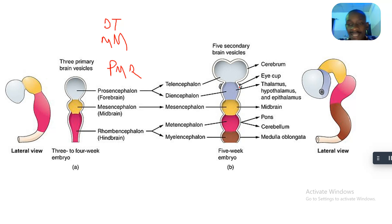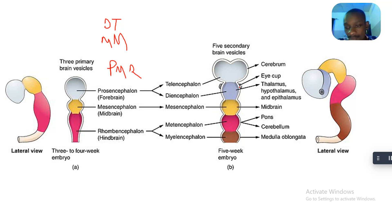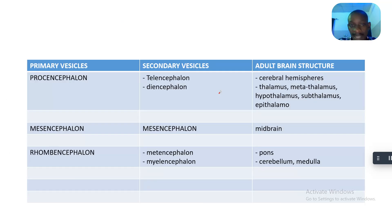The telencephalon develops into the cerebrum. The diencephalon develops into the thalamus, hypothalamus, epithalamus, and all the thalamic structures. The mesencephalon continues to develop as the midbrain. The metencephalon develops into the pons and the cerebellum. This is basically the embryology of the brain — when you're asked to discuss the brain vesicles, it's just the embryology of the brain. The myelencephalon develops into the medulla oblongata.